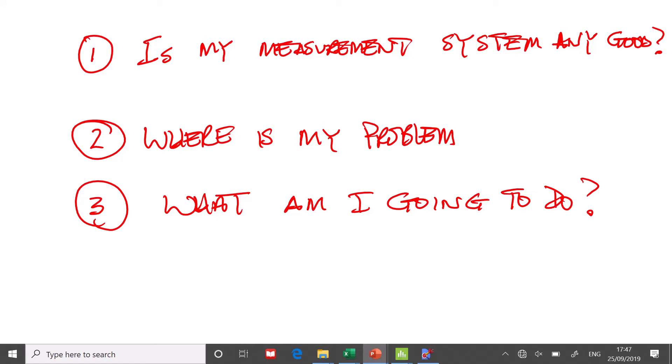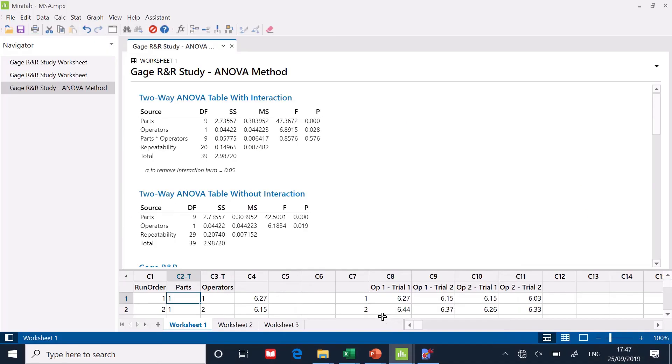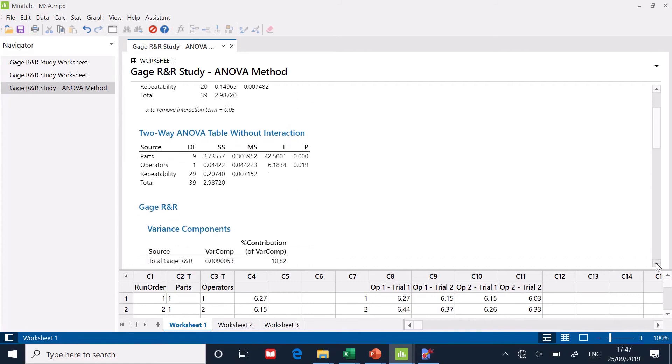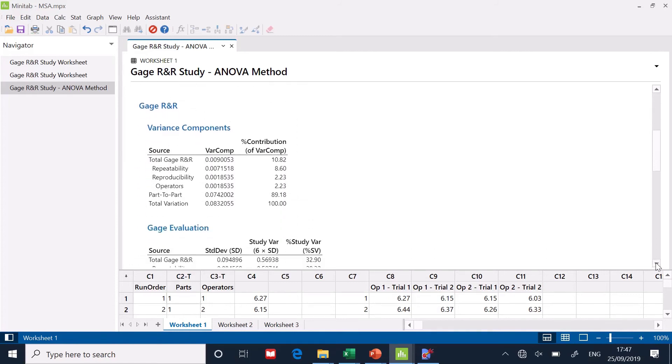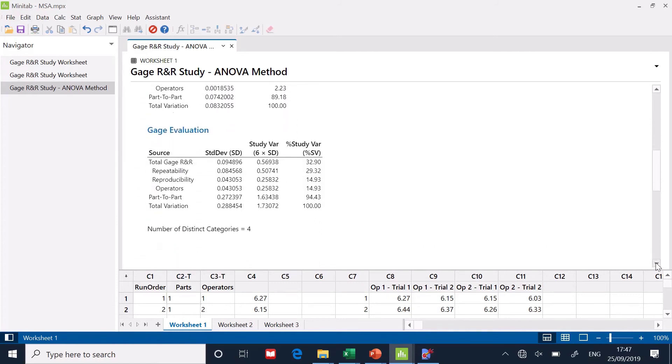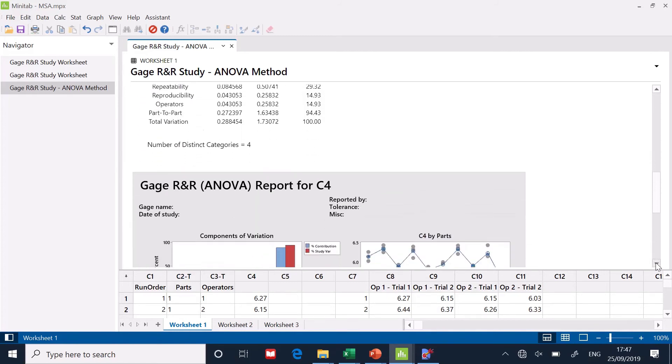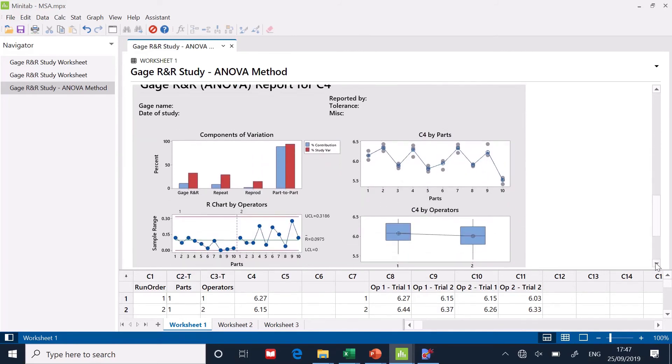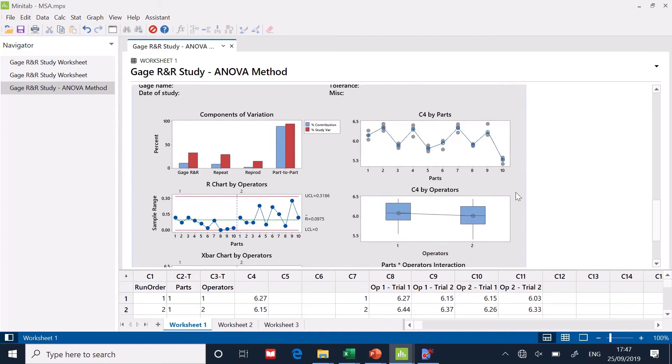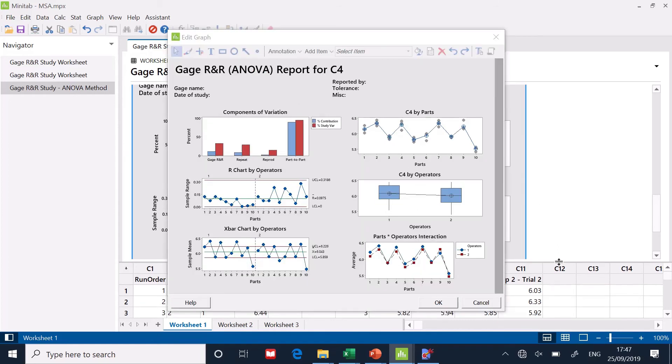So we're going to answer those three questions from the data that I've just generated in Minitab. Let's go back to Minitab. OK. Here's the data that I've created. I'm going to take a look down at the graphs, because the graphs are kind of important. So you can see there's lots of information here.